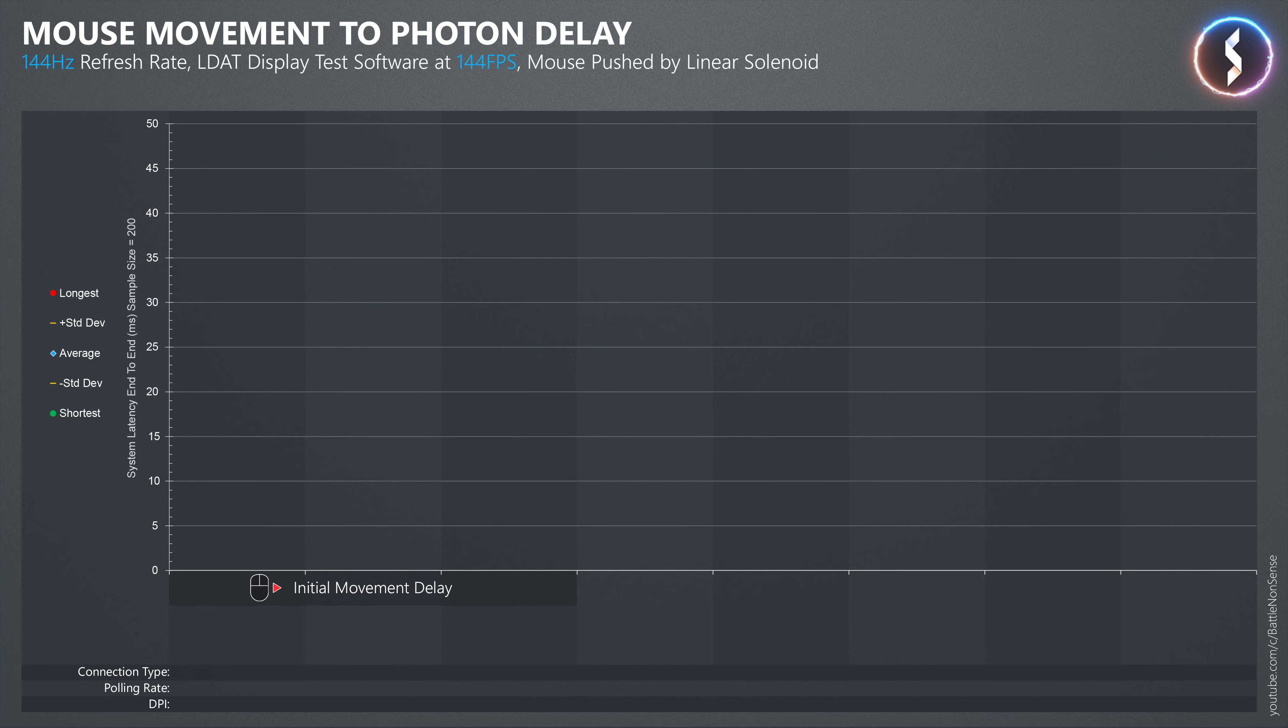Now, how about the delay when you start to move your mouse from a standstill? At 1600 DPI, I measured an average end-to-end delay of 19.96ms in wired mode.